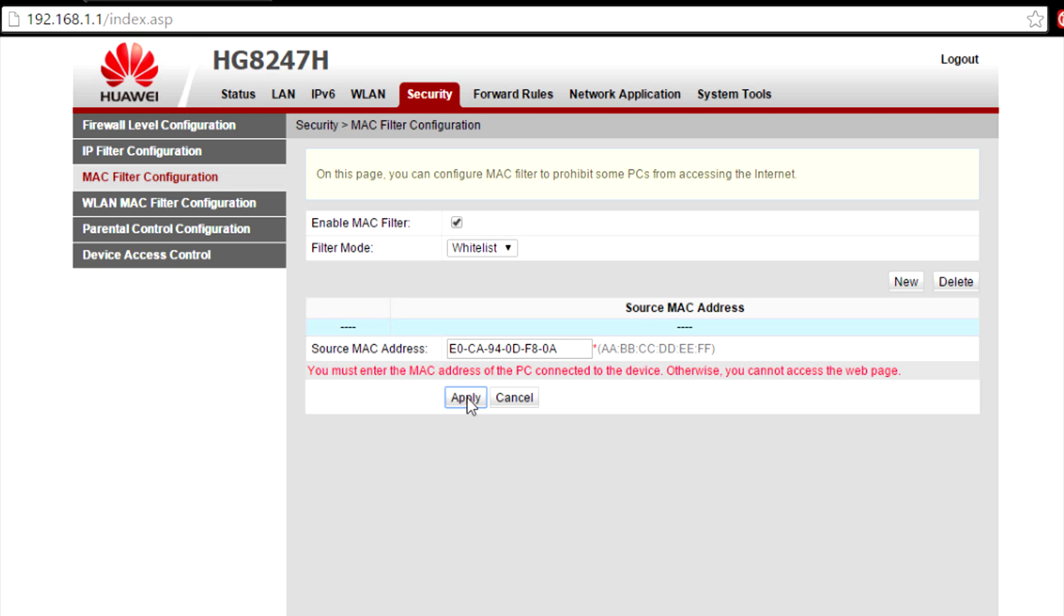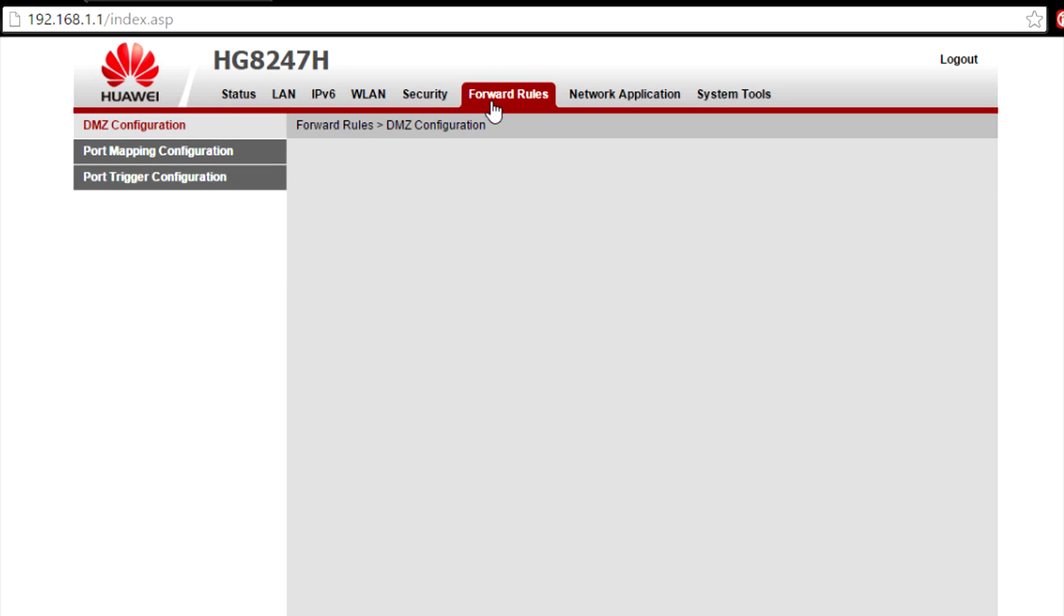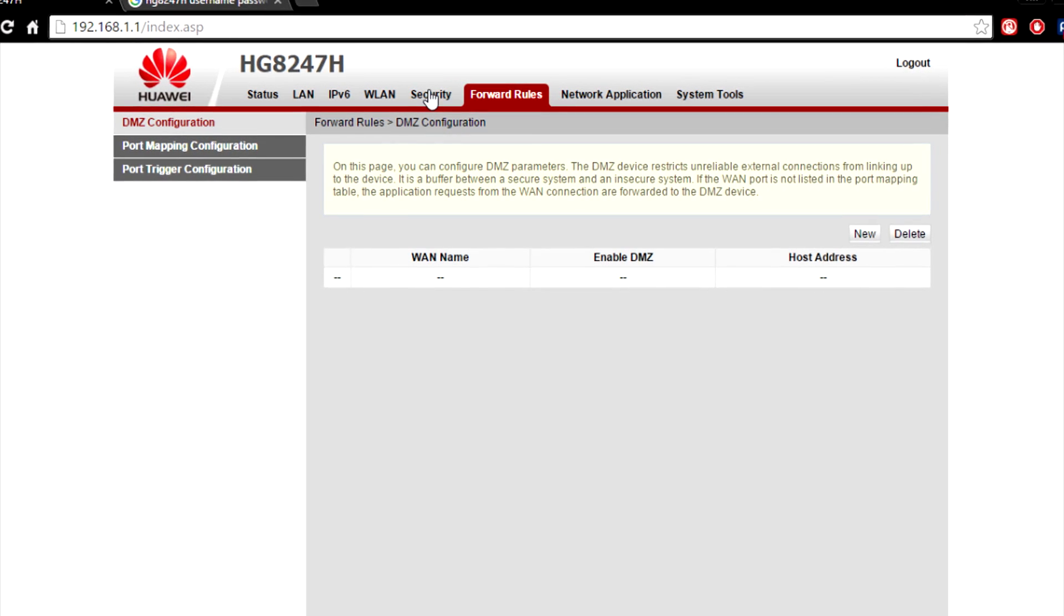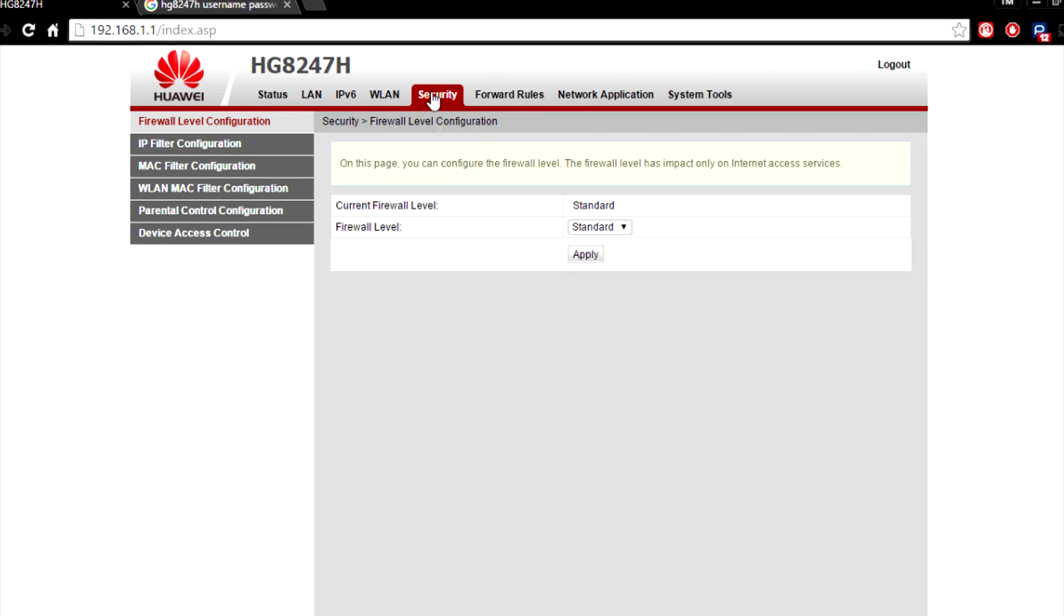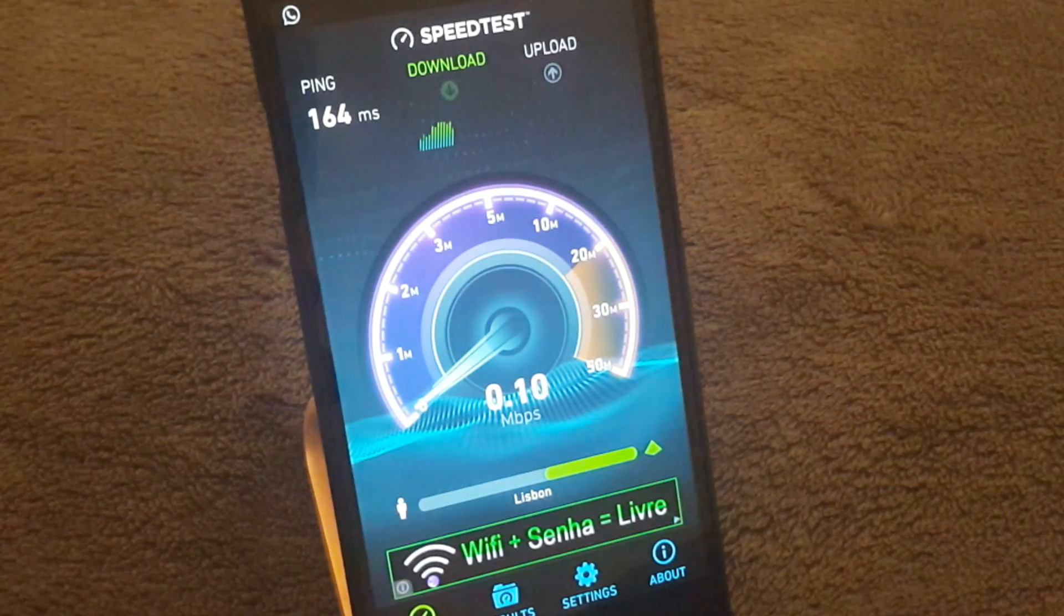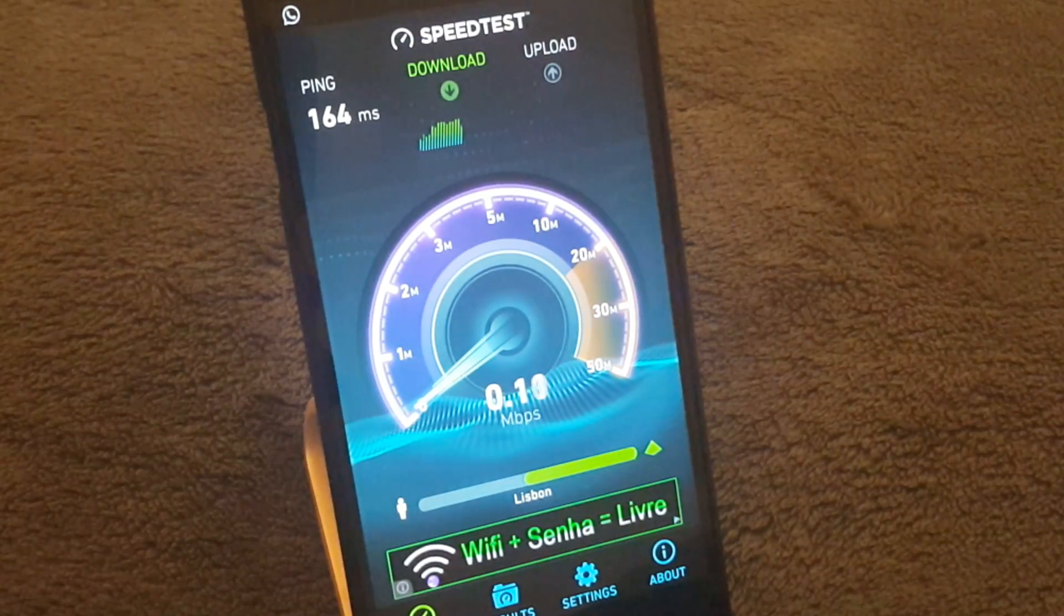As soon as you hit apply, you are basically done. So now, no other computer is going to have internet except for yours. This is working right now and no other computer has it.